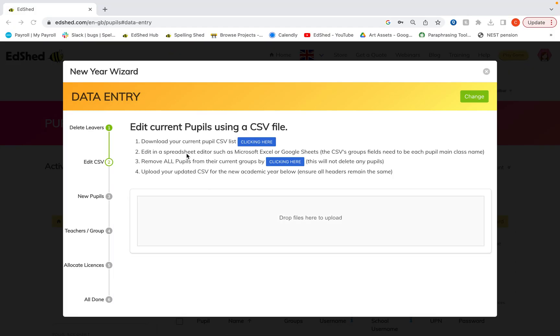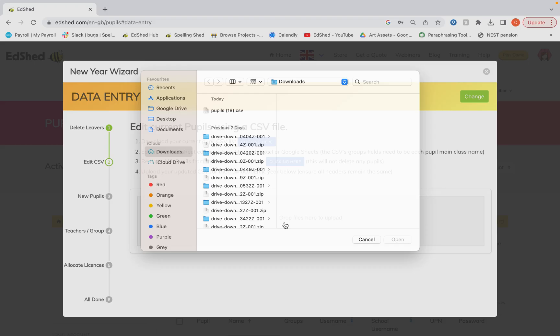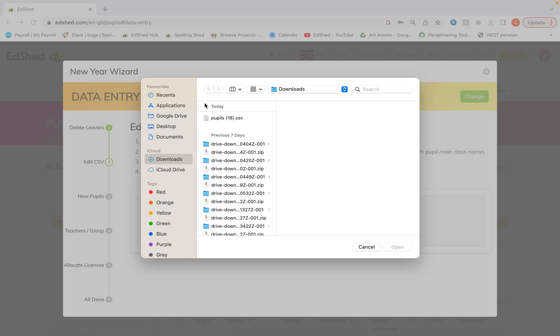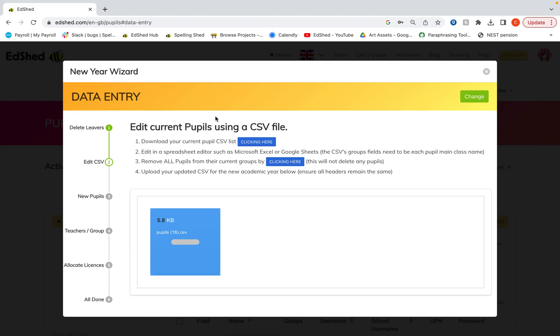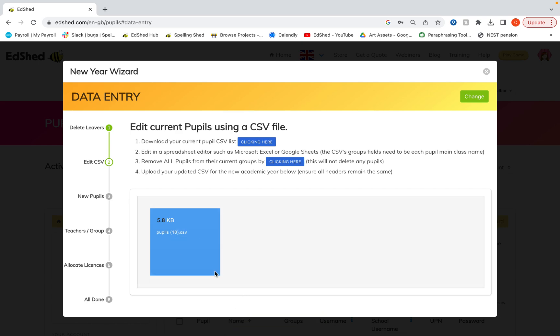So we've now edited our group fields. Next we're going to remove all of our current pupils from their groups by clicking this button. Next we're going to upload our new updated CSV for the new academic year. So these are just for the current pupils. We haven't done anything with new pupils yet because that's our next step. And you can see it's now been uploaded successfully.